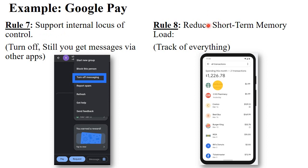The last rule is to reduce short-term memory load. In Google Pay, when you go to all transactions, all your transactions are shown. You can view your transactions by month or by date. Google Pay tracks everything within its application, thereby reducing the short-term memory load on the human.